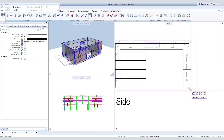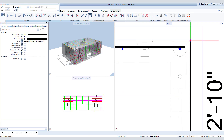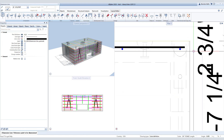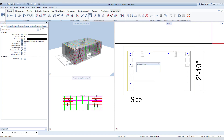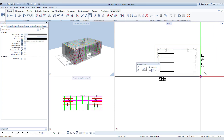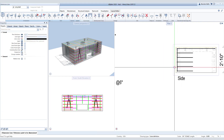Now we can add some overall dimensions in our side view by choosing the dimension line command, then choosing where you want the dimension line to be and the location points to be dimensioned.